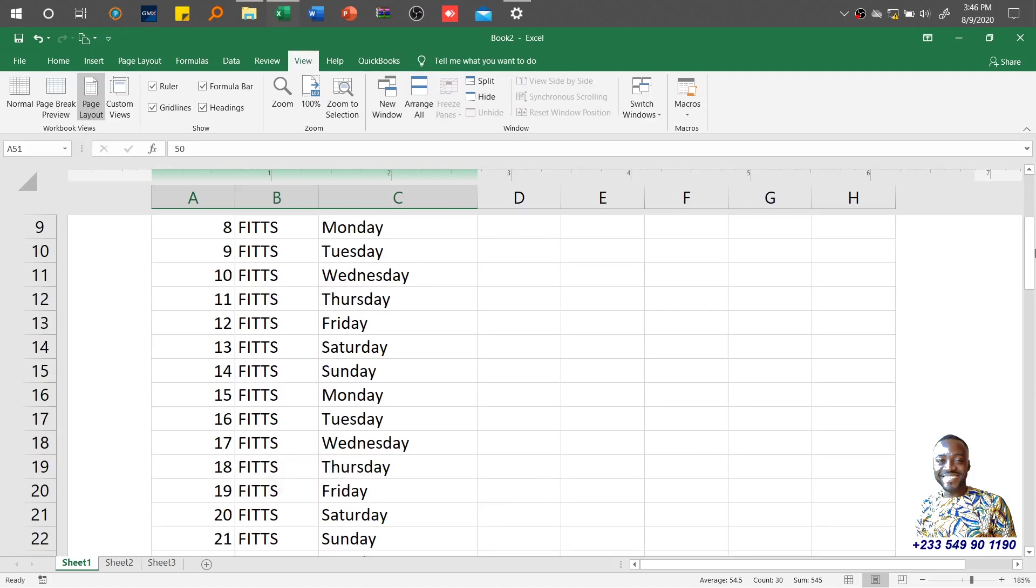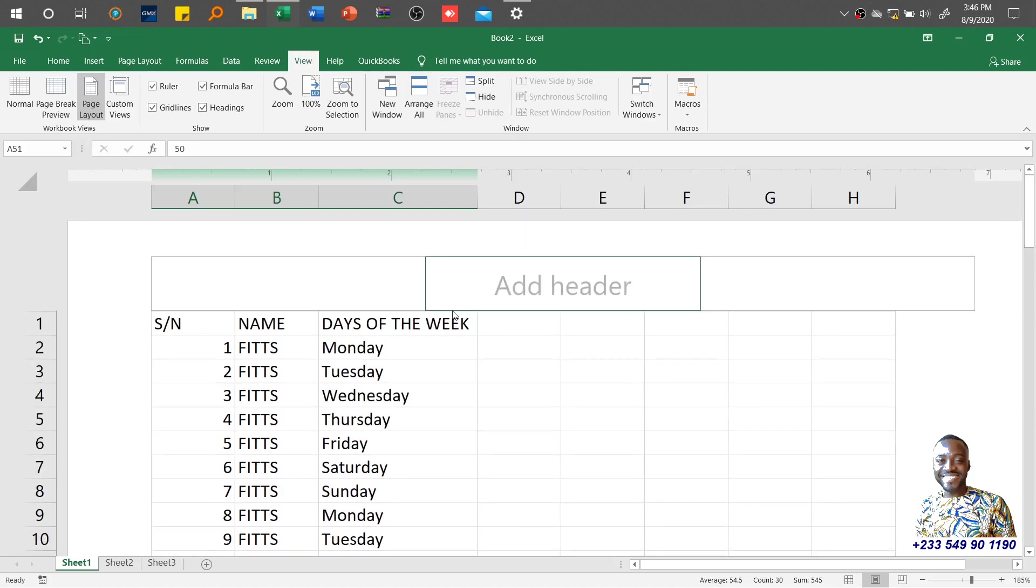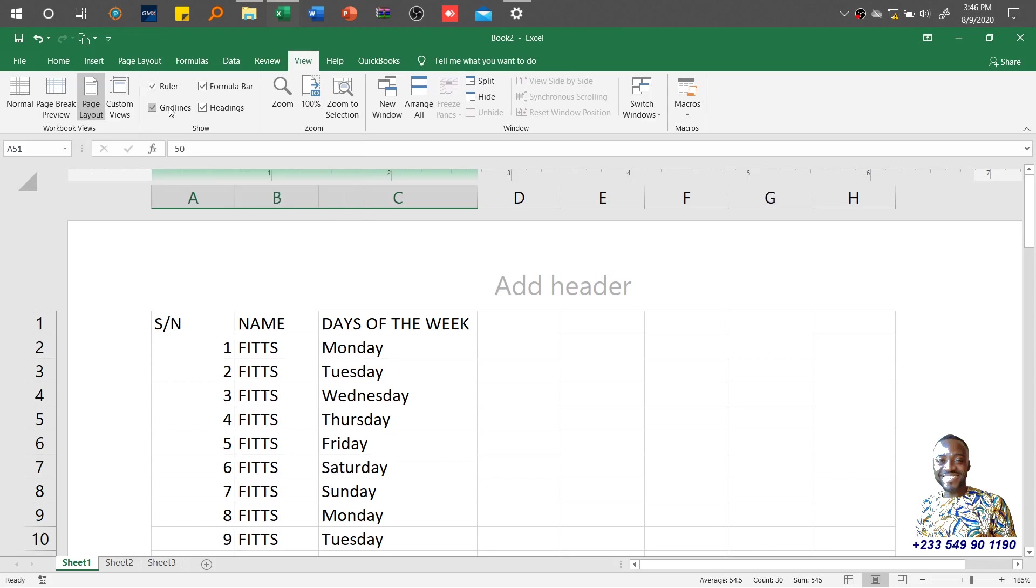Let's look at the Show group. Under the Show group we have Ruler, Gridlines, Formula Bar, and Headings.